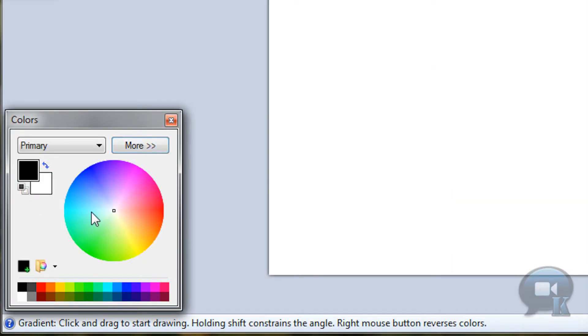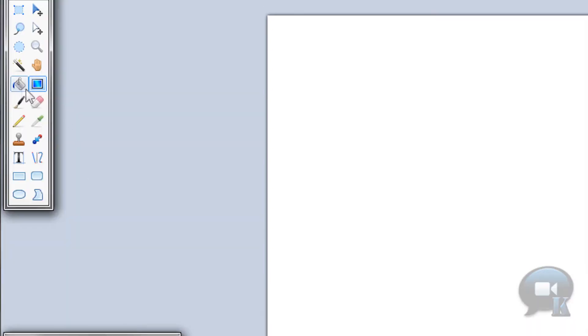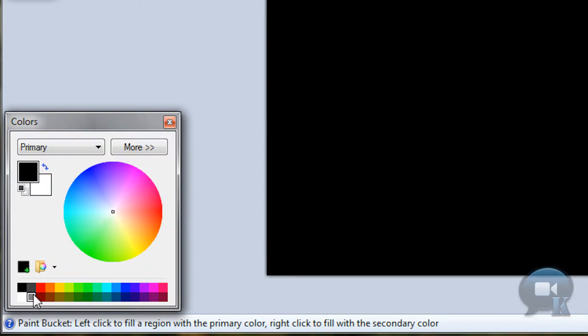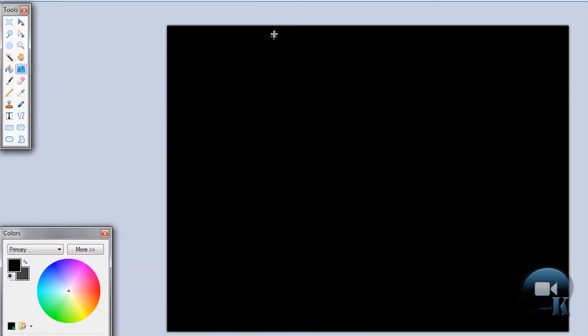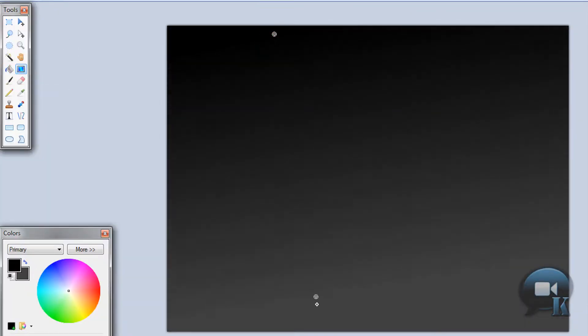The first thing you need to do is make a dark background. You can just paint it black or maybe make a gradient on it. Right-click on the secondary to select secondary. You can draw a gradient. You can do whatever, just make it dark.